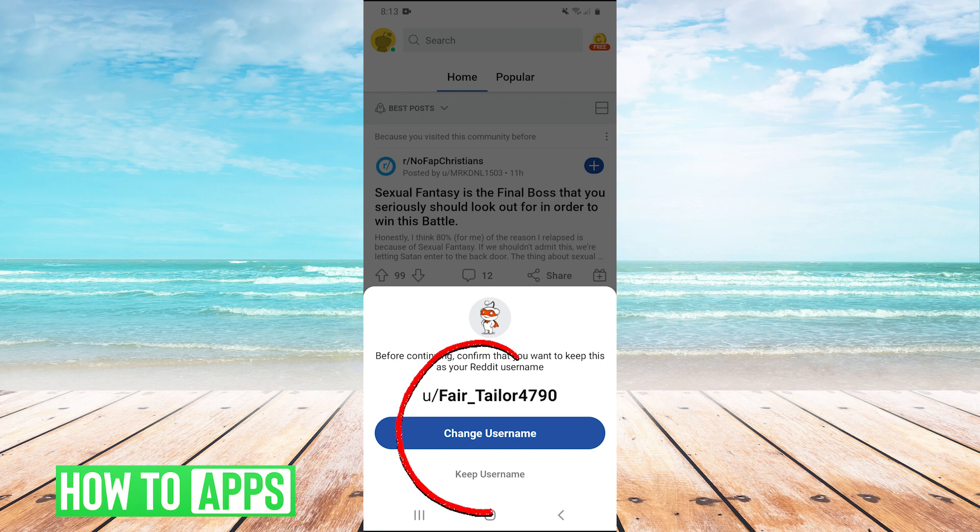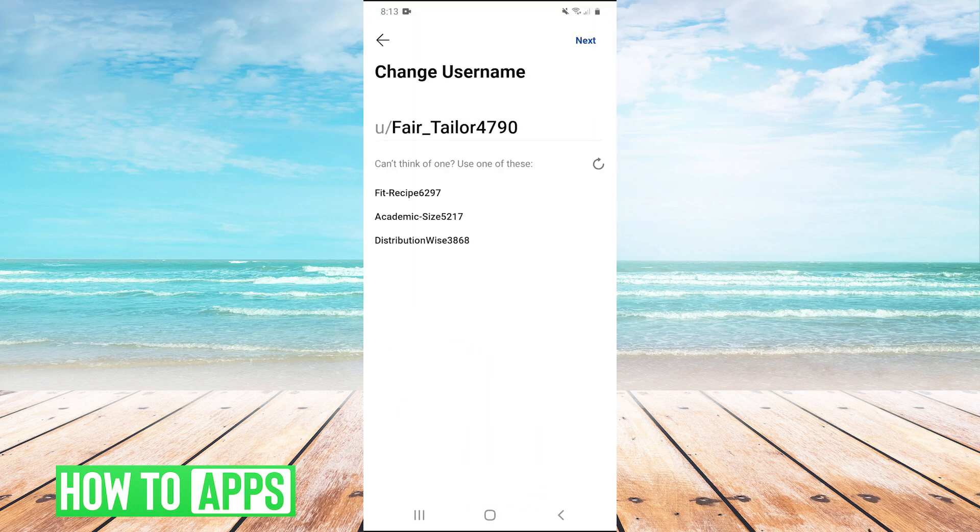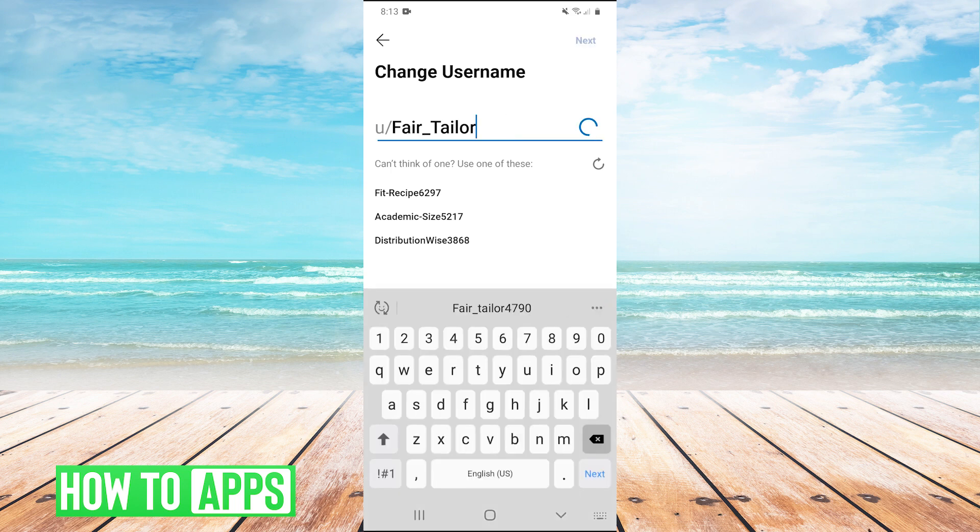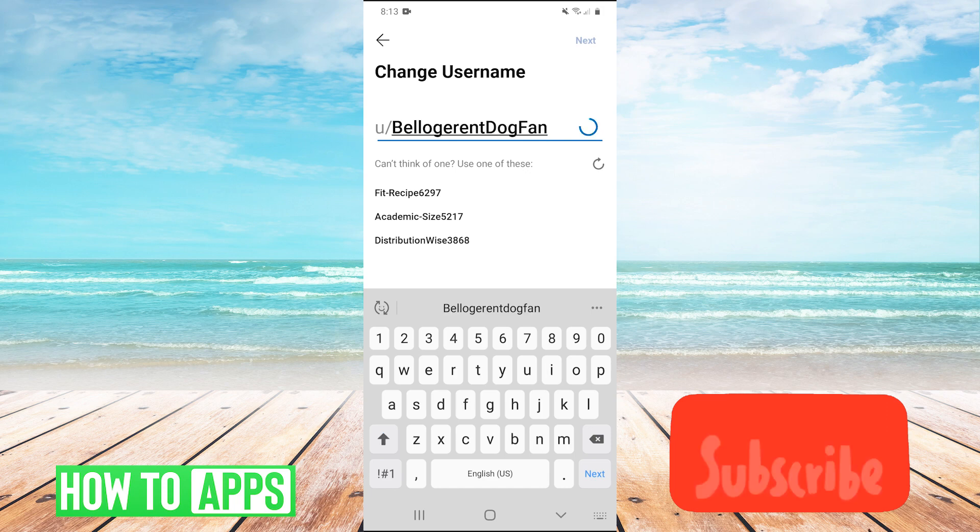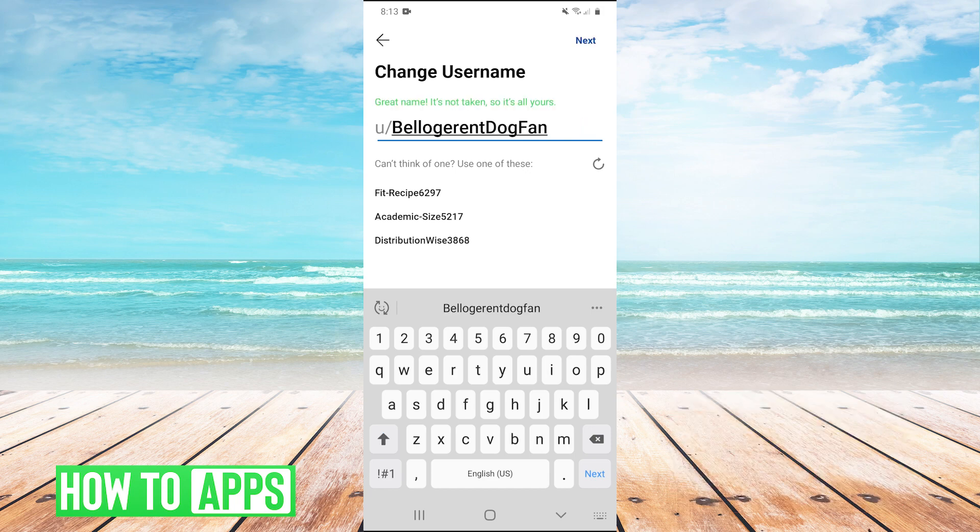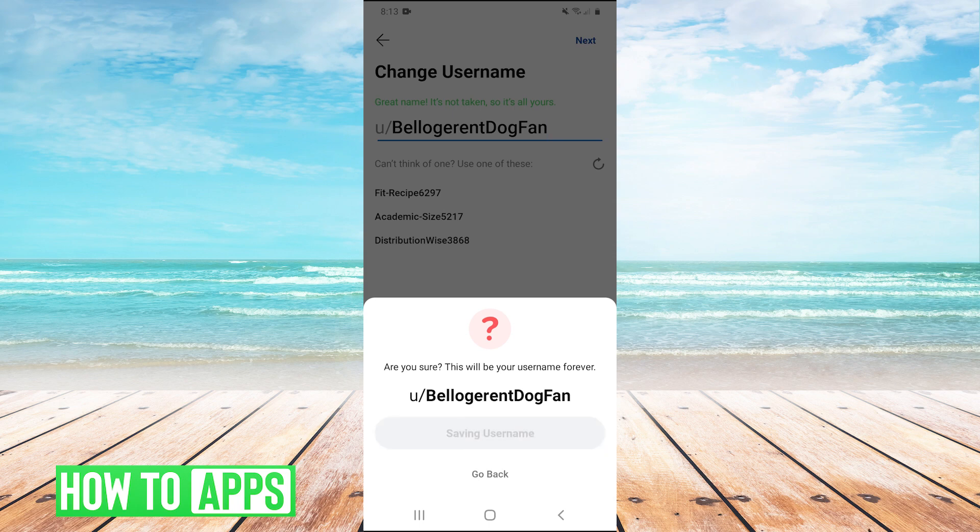And then right here, when you click on it, it's going to ask you if you want to change your username. So I'm going to hit change username. And then I am just going to change it to that. Hit save username, and there you go.